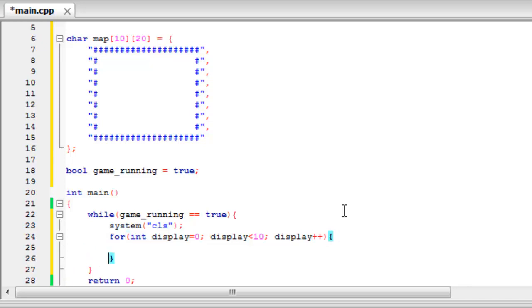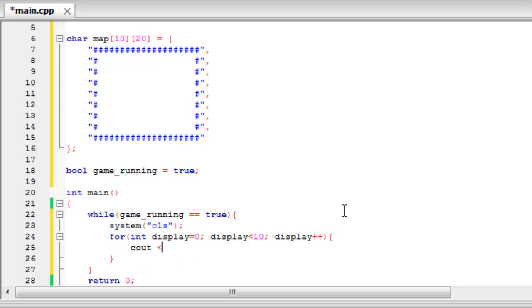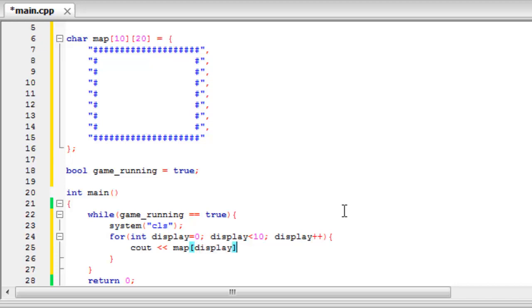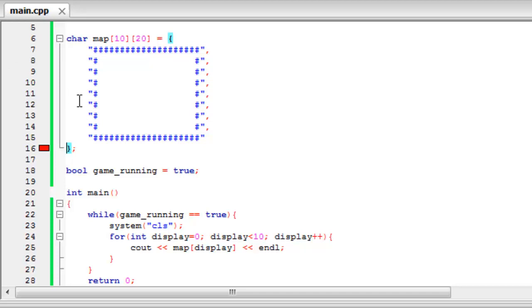So what we want to do is cout map, and then display in the square brackets. So if we then end the line. And now if we just build and run to see what this is going to look like. And we've got an error. So let's just check what that is.